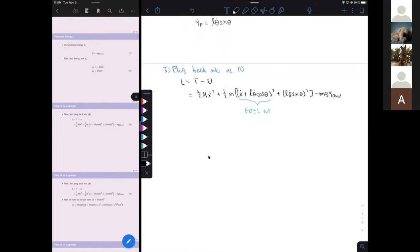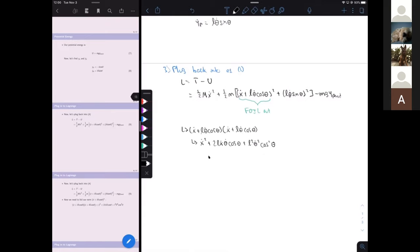Foiling out (ẋ + l·θ̇·cos θ)² gives ẋ² + 2l·ẋ·θ̇·cos θ + l²·θ̇²·cos²θ. We then plug this back into our equation, giving L = ½(M+m)·ẋ² + ml·ẋ·θ̇·cos θ + ½m·l²·θ̇² + mgl·cos θ.